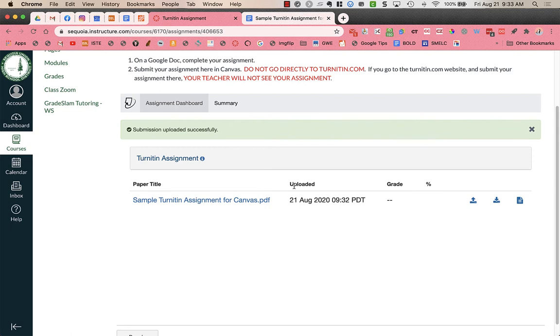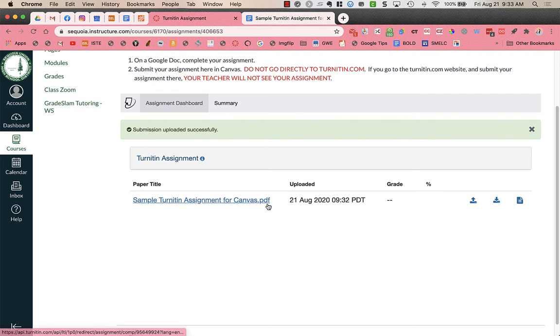And I can see that I uploaded my document on August 21st at 9:32 p.m. So this is my receipt that I have submitted my assignment. And even though it was a Google Doc that I got from my Google Cloud submission it adds it as a PDF. So it automatically makes it a PDF to submit.